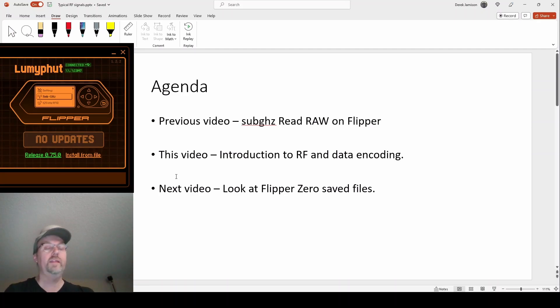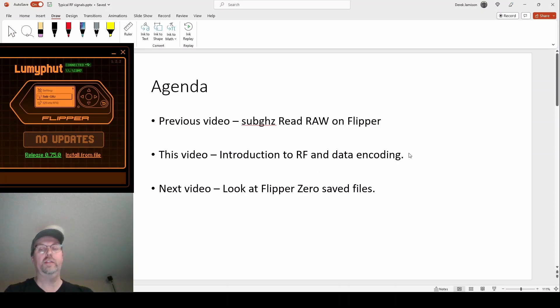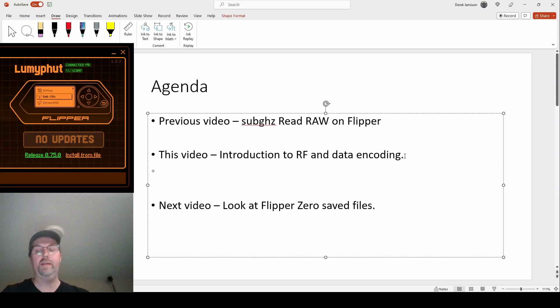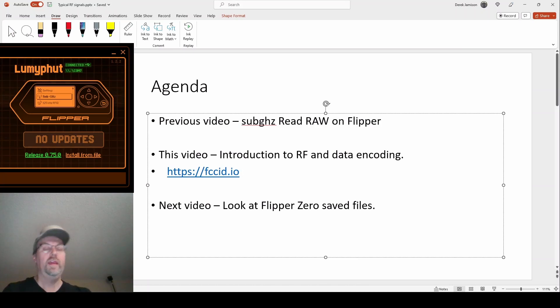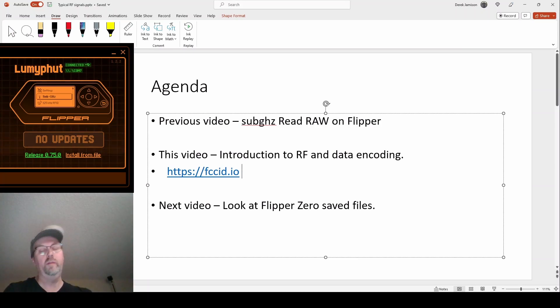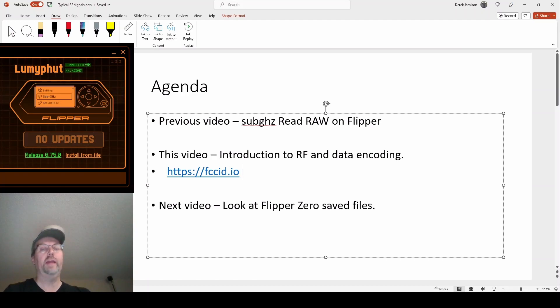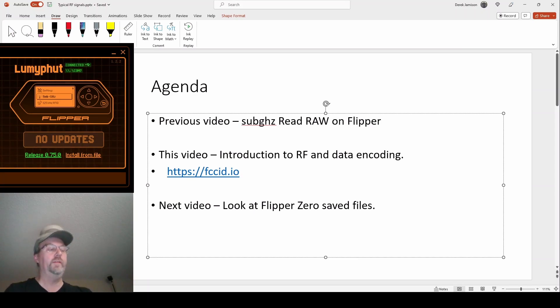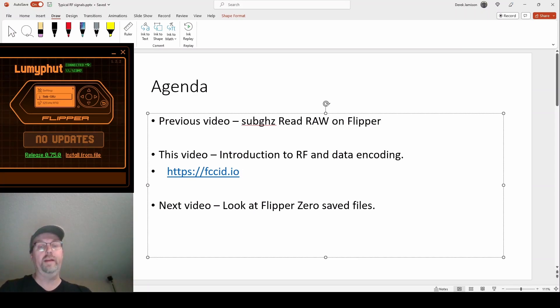One last thing is that there's actually the FCC ID IO. You can go there. And if the device you have has that FCC number on the back, you can go into FCC ID IO, type in that number and see stuff like the picture from the outside of the device, the picture of the inside of the device,